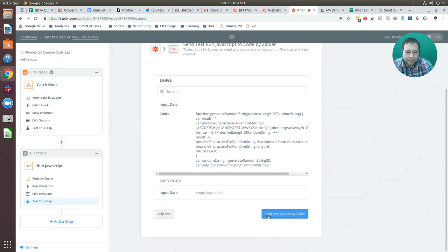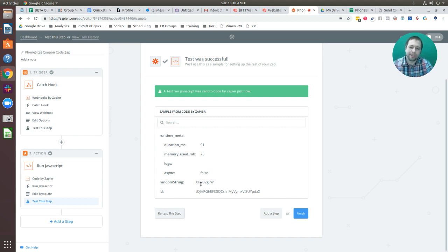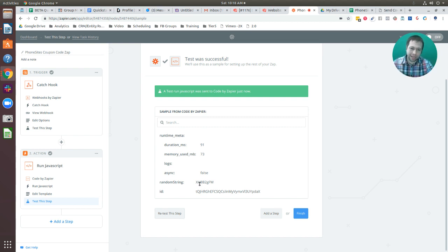I'm going to select Continue and send the test to Code by Zapier. Under 'random string' we can see the string generated for this particular sample — the next time live data comes through, we'll get a different random string.